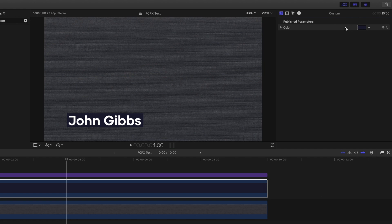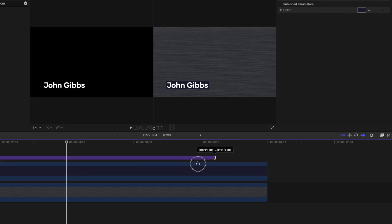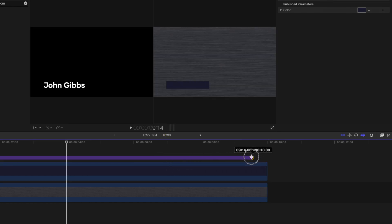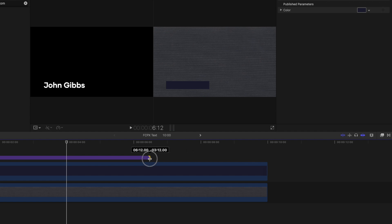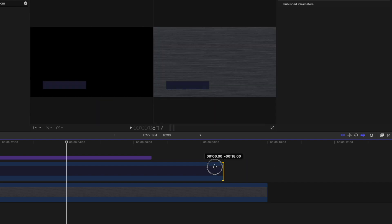We can also change how long the text appears on screen by increasing or decreasing the length of the title layer. You can do this by hovering over the end of the layer and dragging to the left or the right. Another tip is that if you've added a background like we have here, ensure your background is at the same length too.